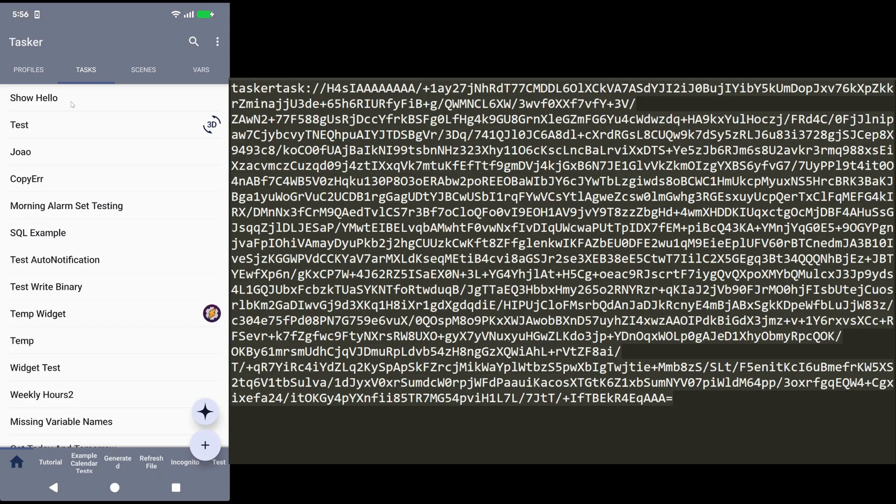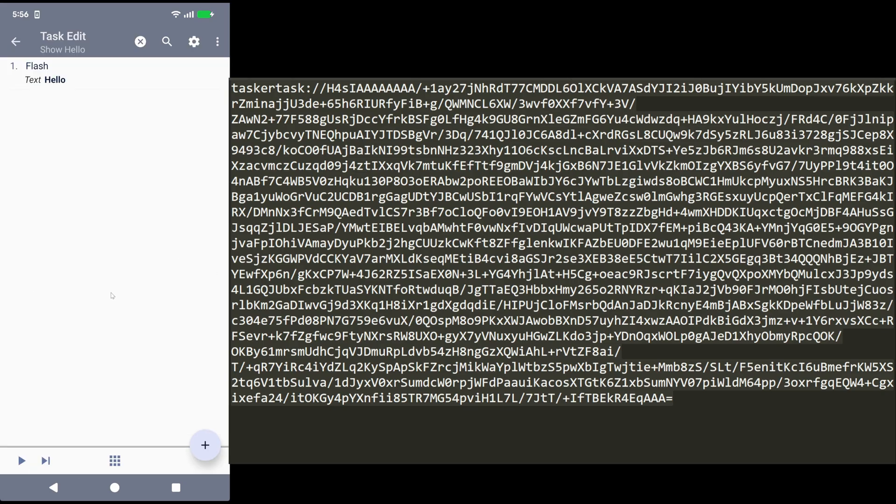So now, when you're on your PC or on your phone, you can simply copy XML or a data URI to your clipboard, go into Tasker, and immediately create the corresponding task, profile, or project.